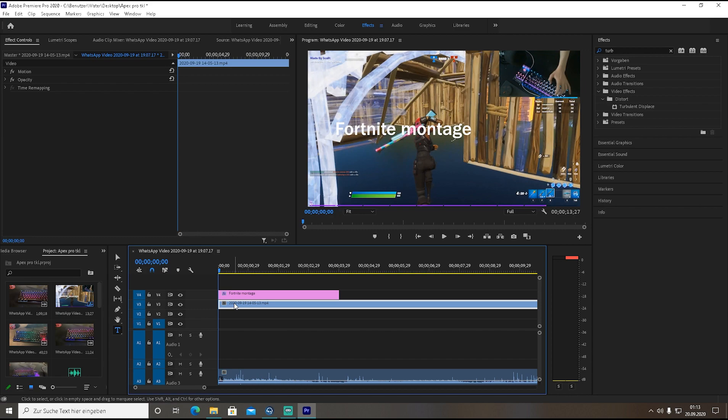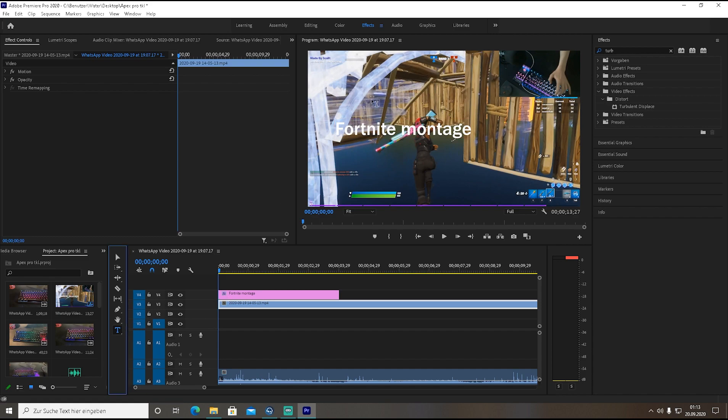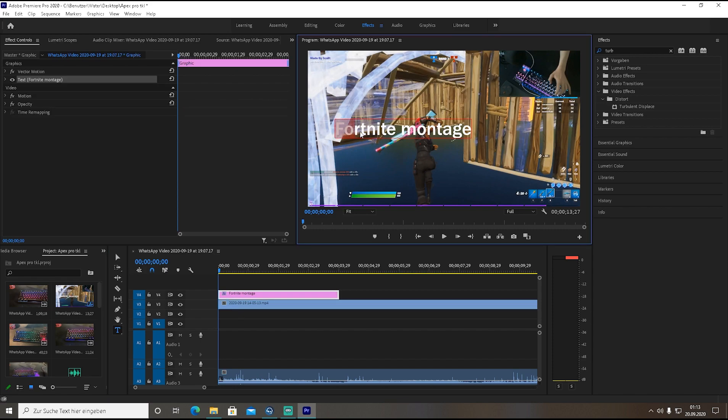What you need to do from here now is just simply go on type tool and make sure it's selected. Click somewhere on the video, doesn't matter where really, and just type in your name or whatever you want to have this montage called in the beginning - Fortnite highlights part 2, I don't know.